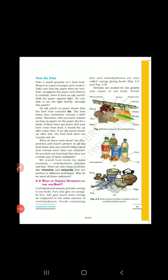In the last class we were studying about fats — we studied how we will test for fats in a given food item. Now we shall proceed with the next topic: 2.2 — What do various nutrients do for our body? Carbohydrates mainly provide energy to our body. Fats also give us energy; in fact, fats give much more energy compared to the same amount of carbohydrate. Foods containing fats and carbohydrates are also called energy-giving food.